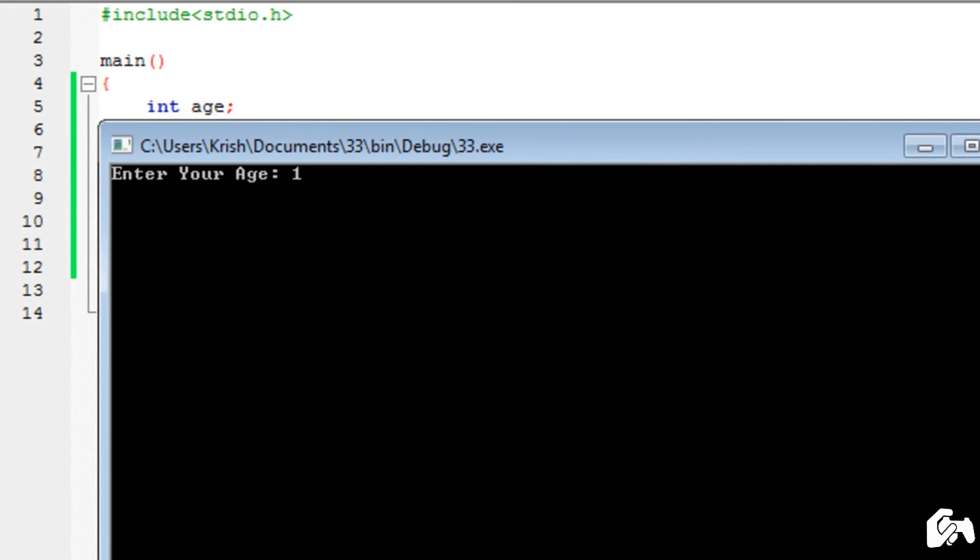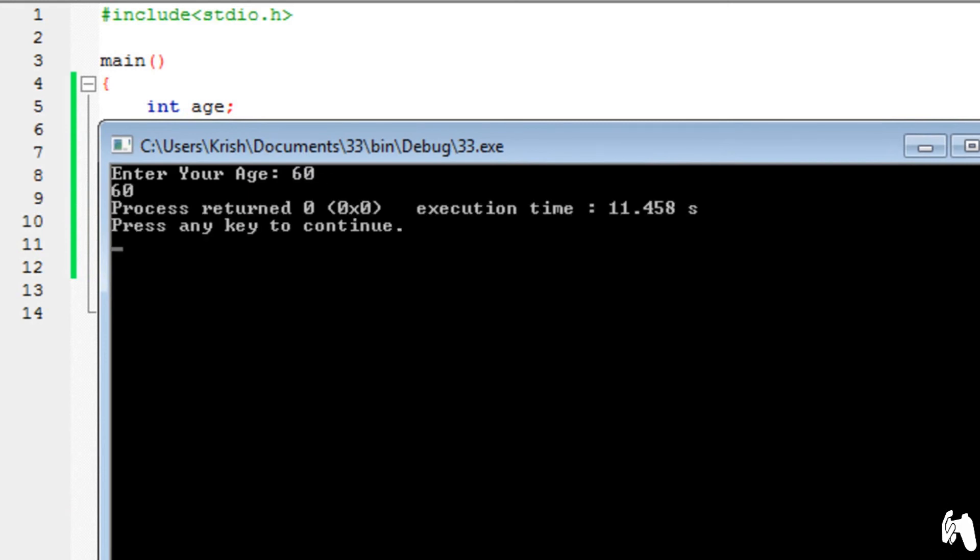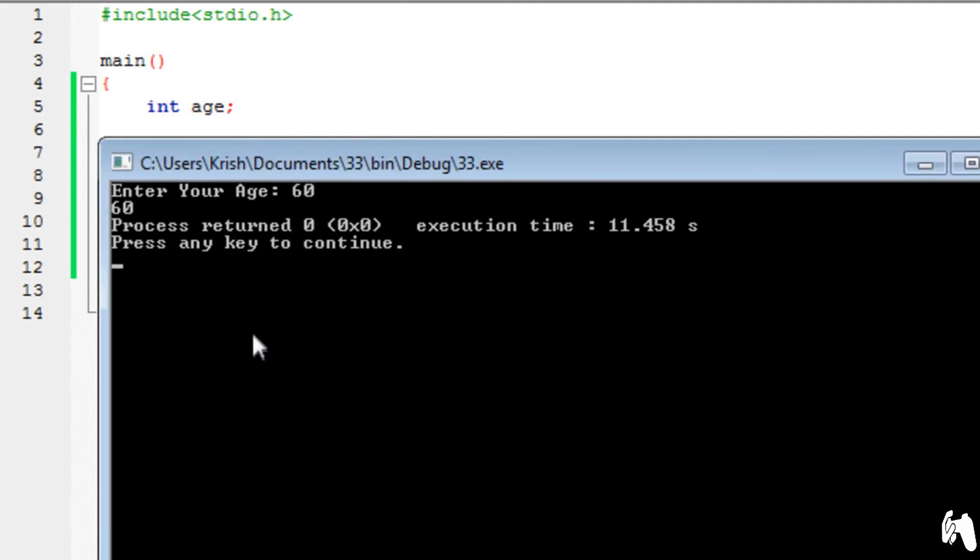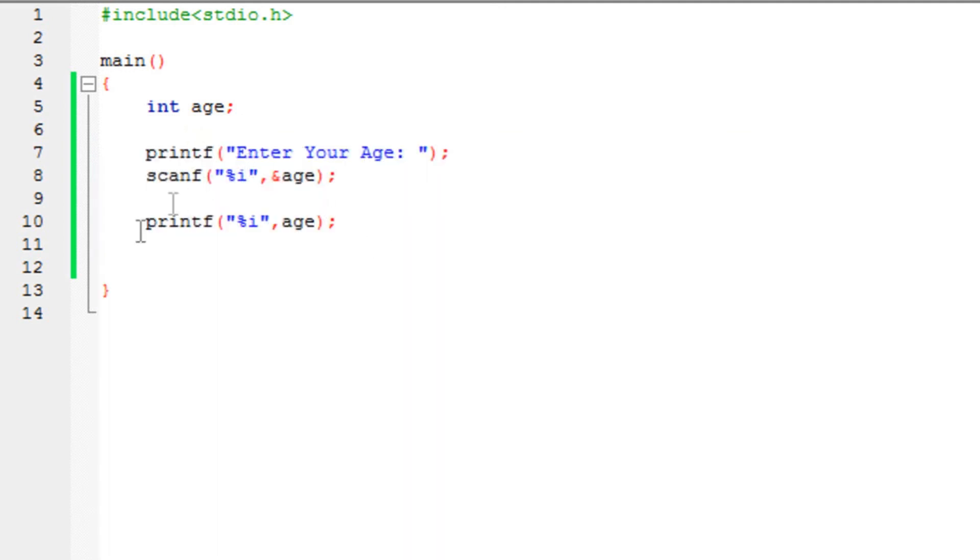So I entered 12, for example. Or let's say, 30 or 60. So it would print 60. Since we have written a printf function, afterwards, as you can see. Printf %i age. So what it has done is basically, displayed a message.